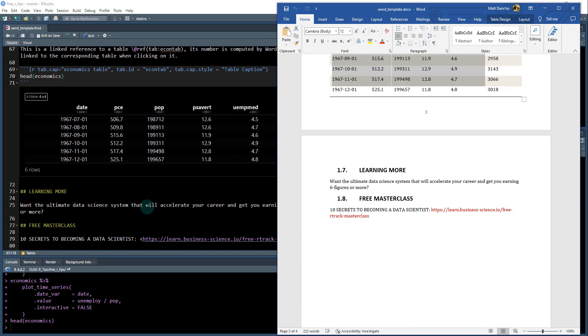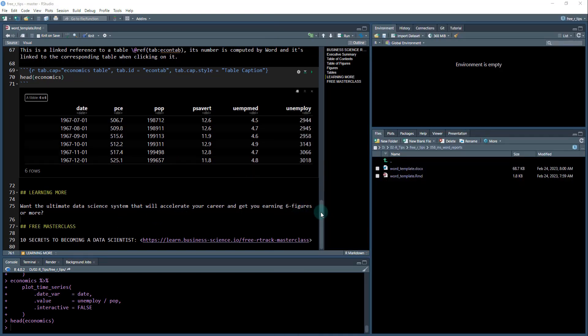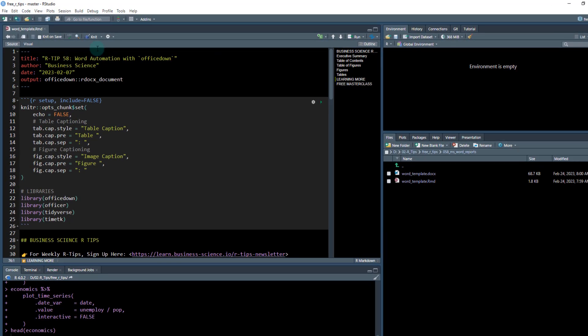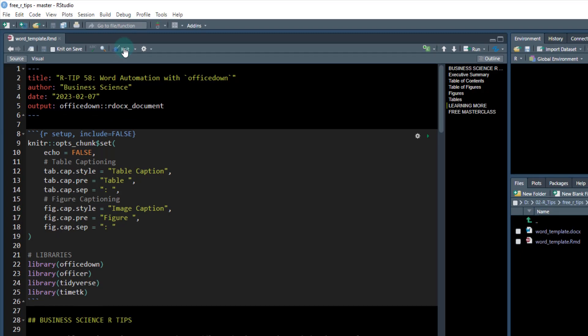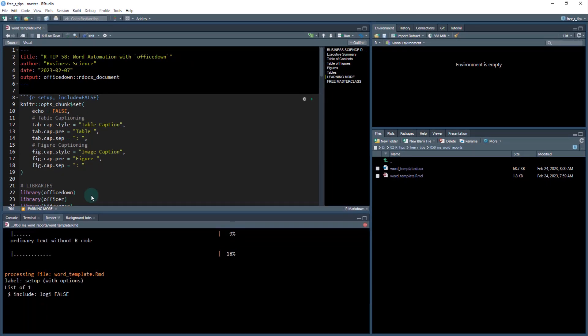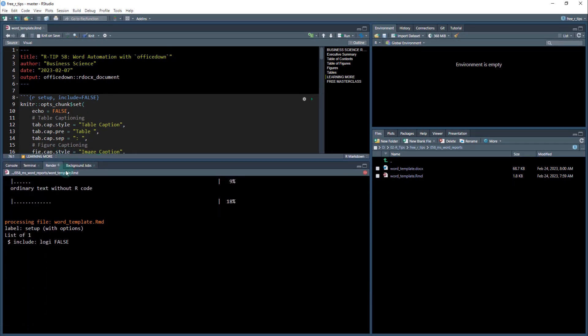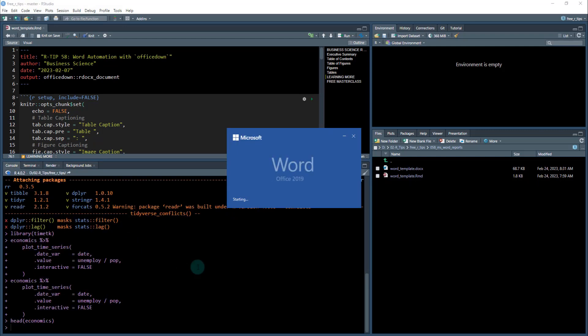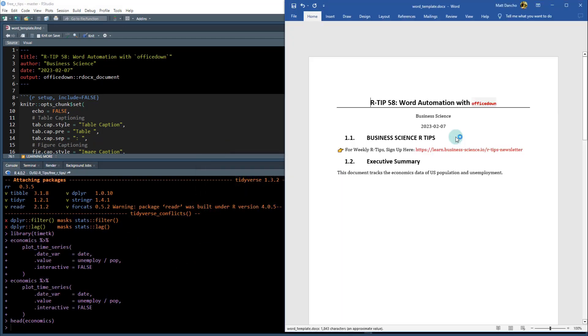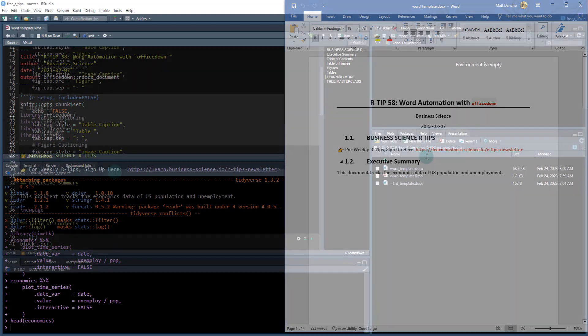And then we've got some learning more. Okay. So the last thing I want to show you is how to run this thing. All you do is you click the knit button. So you have the output set to officedown R docx document and hit the knit button and interactively. It'll render it and you can see it's going through all the code running it. And it opens up the word document for you and creates it.